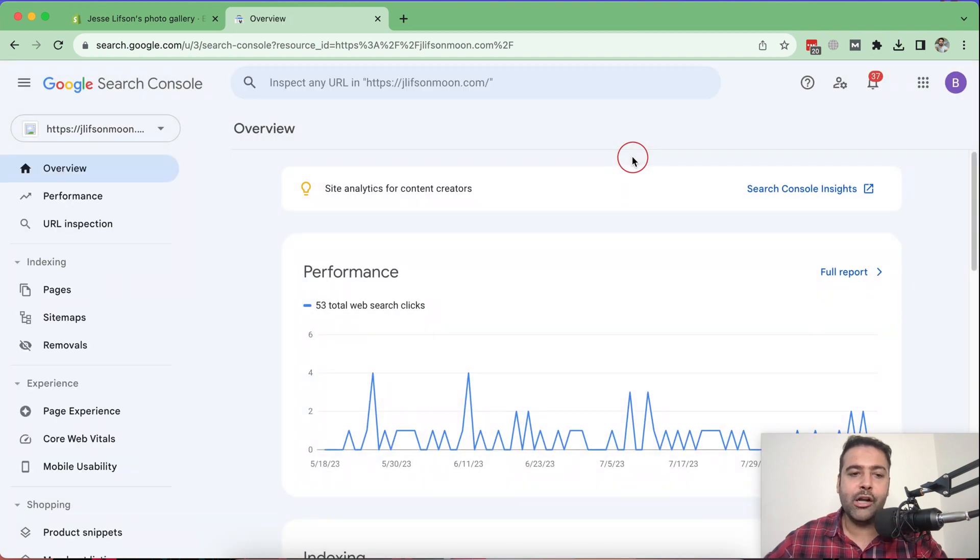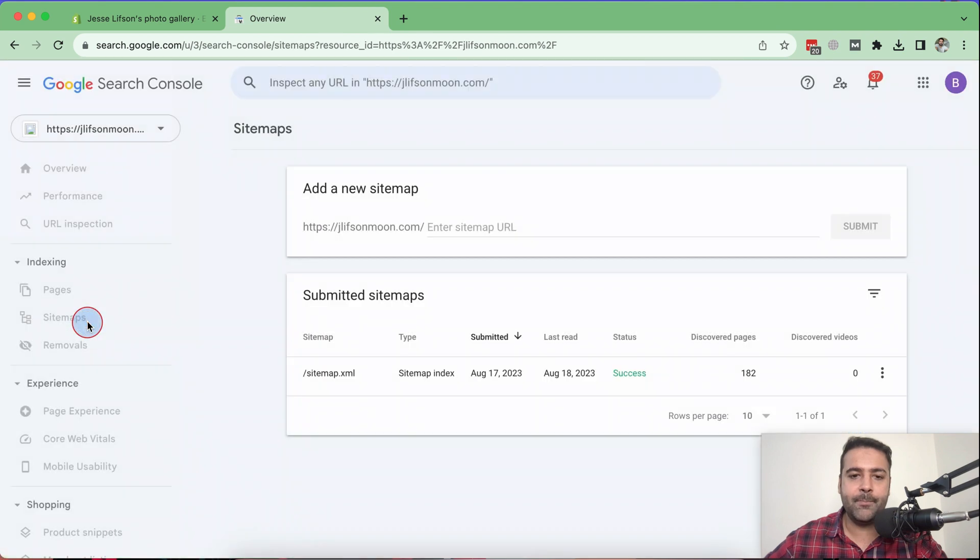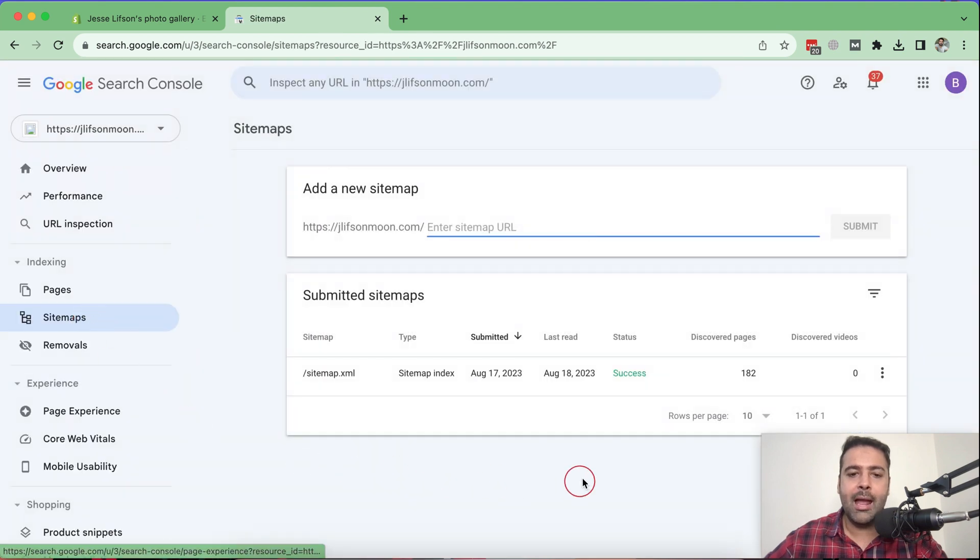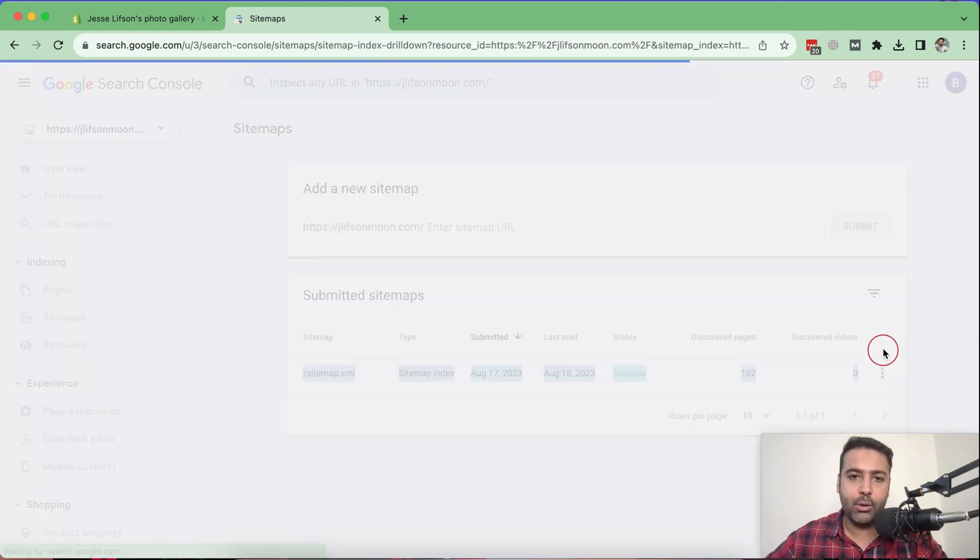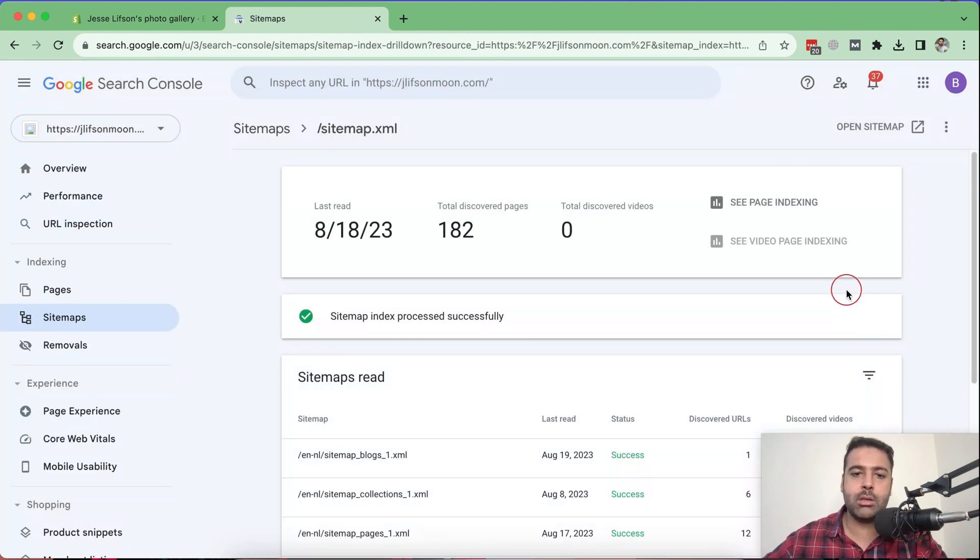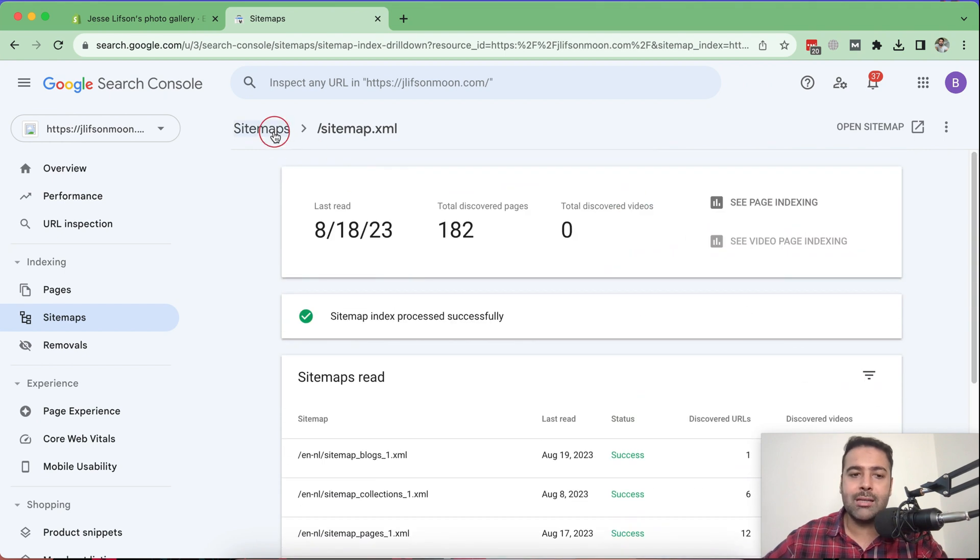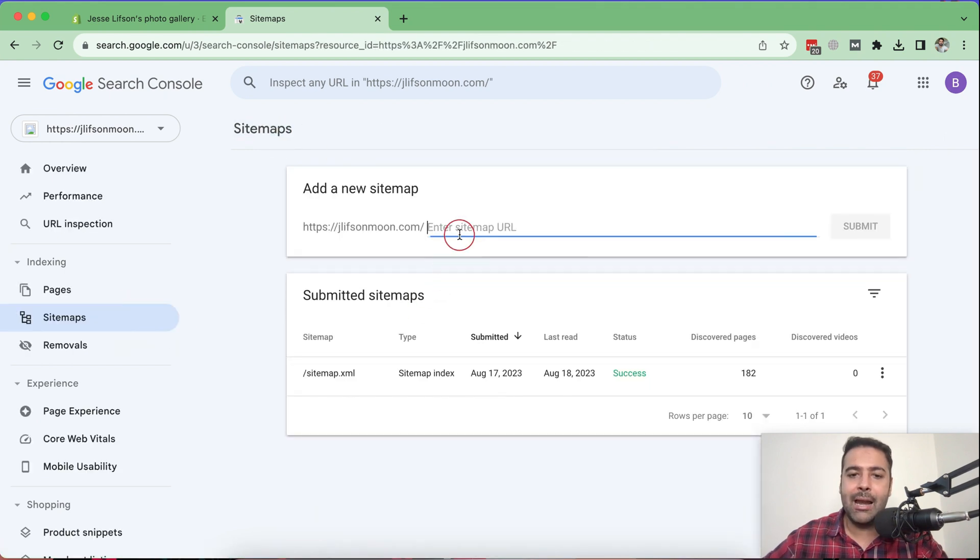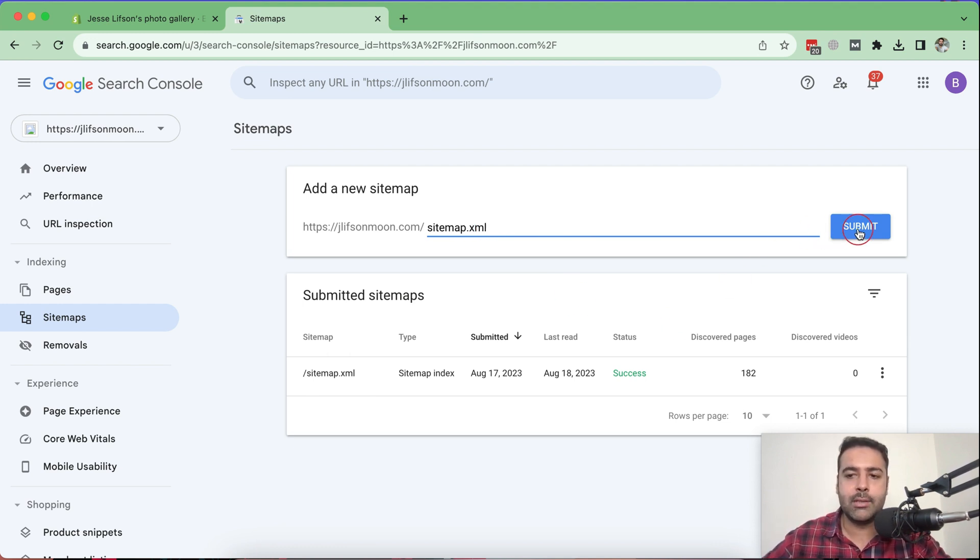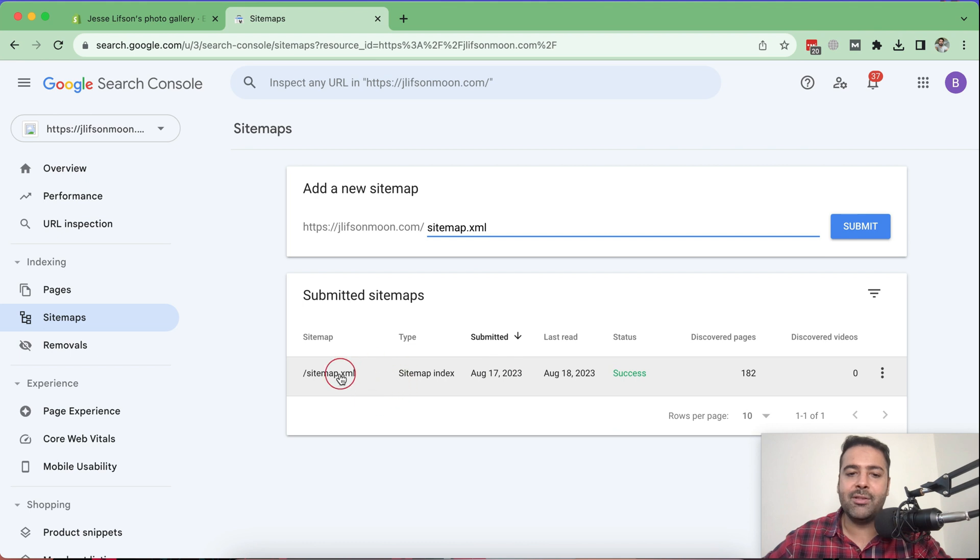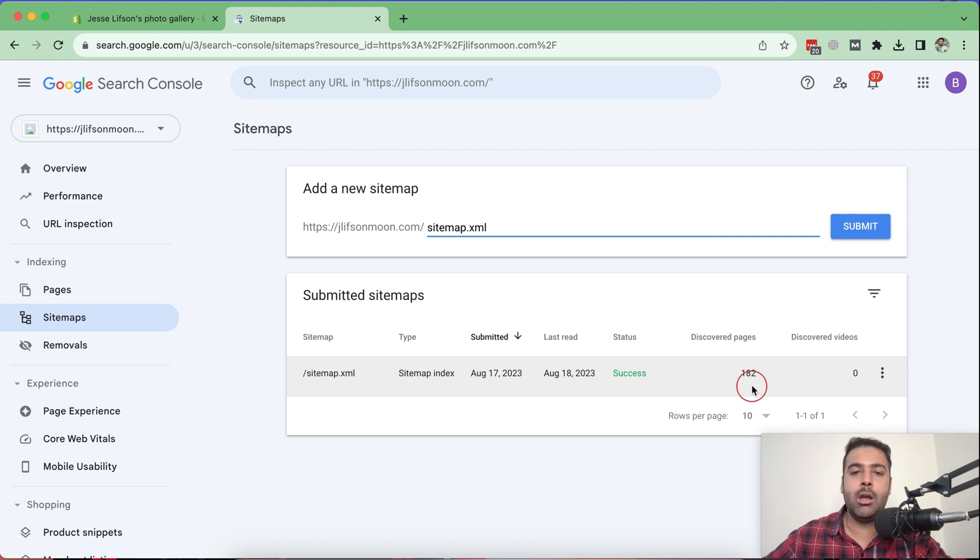And here you will see an option for sitemaps. Click on that sitemaps. And here you can submit sitemaps. So in this case, we already have sitemaps submitted for this website. I just created it in order to show you guys how it's going to look. So you can simply click on sitemaps and type sitemap.xml and click on submit.